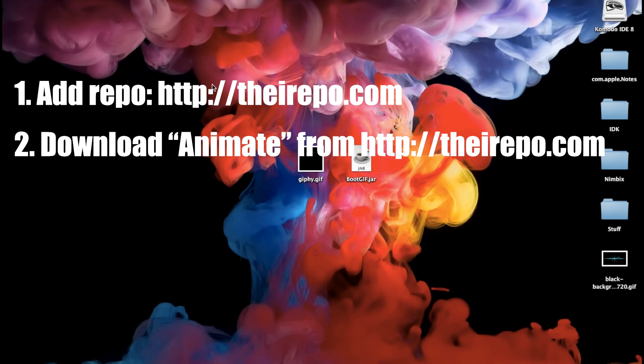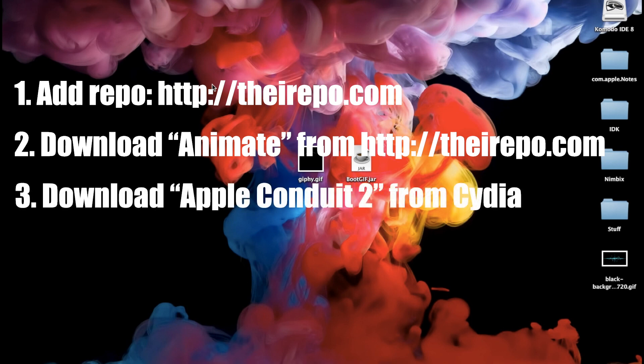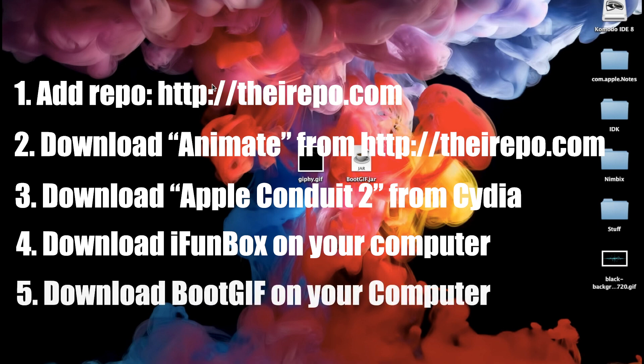Now the next thing that you want to download on your device is called Apple Conduit 2. Now this is basically going to allow you to access all the files on your phone once it's connected to your PC, kind of like iFile. Now the next thing you want to do is download iFunBox for your computer. Now this is going to be what's going to allow you to access all those files on your device. And last but not least we want to download BootGIF which is the new software that's going to allow us to do all this cool stuff.